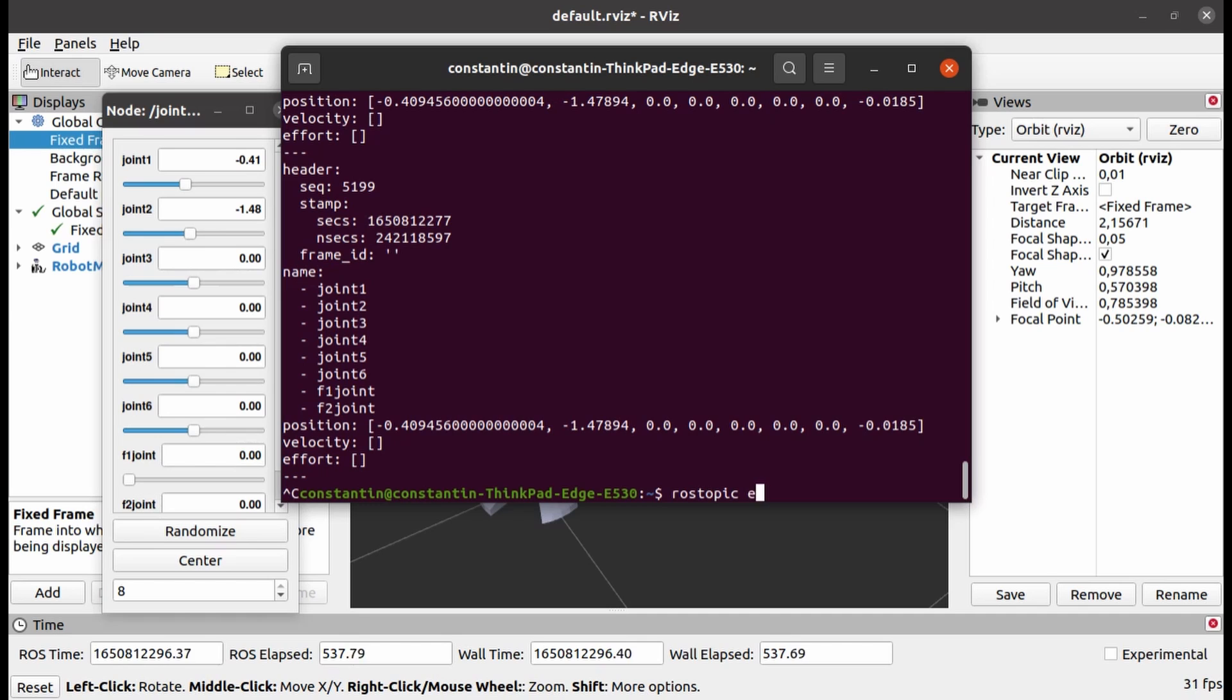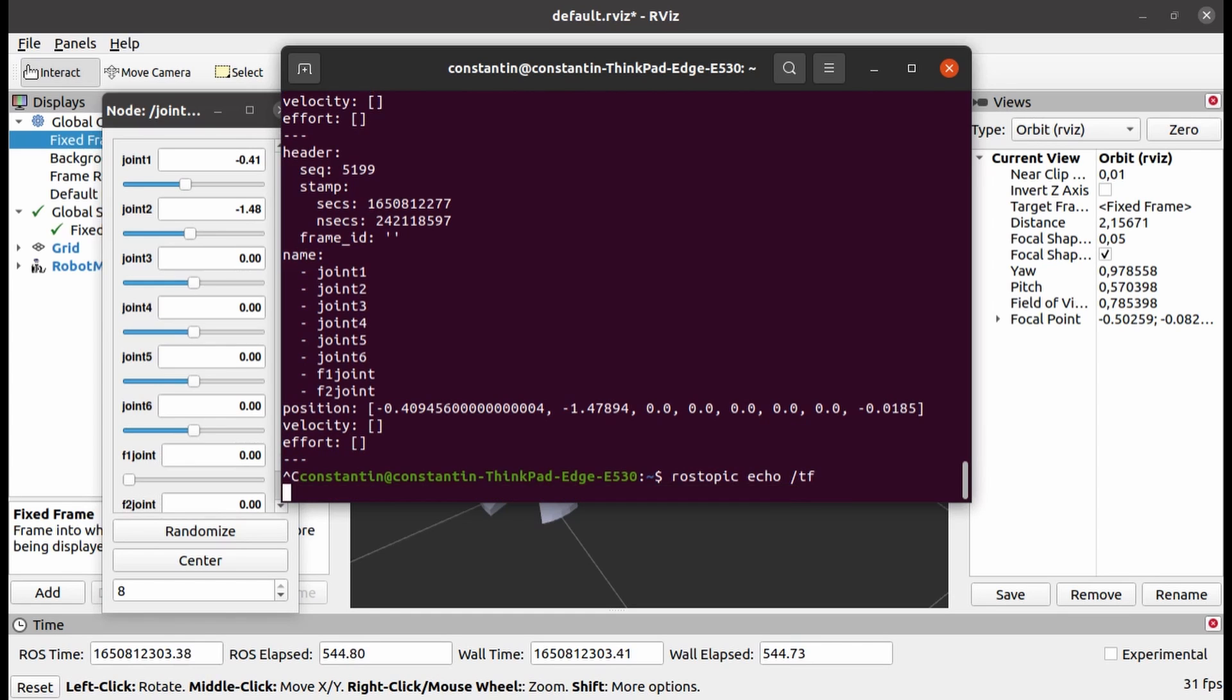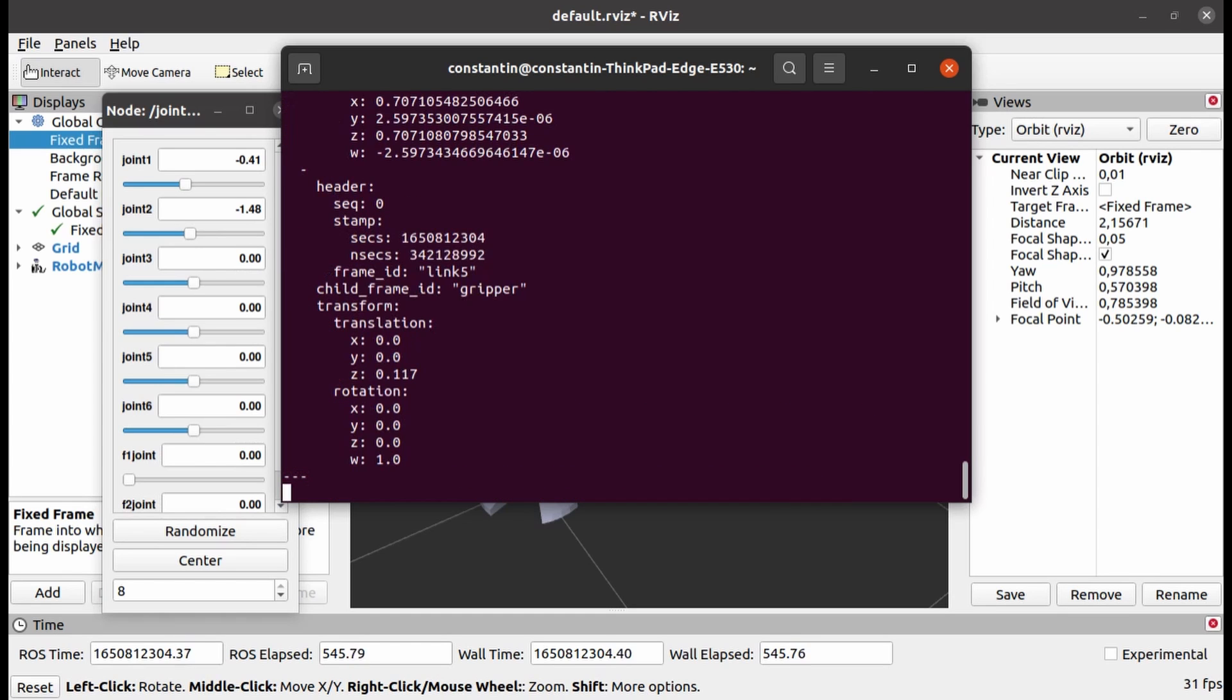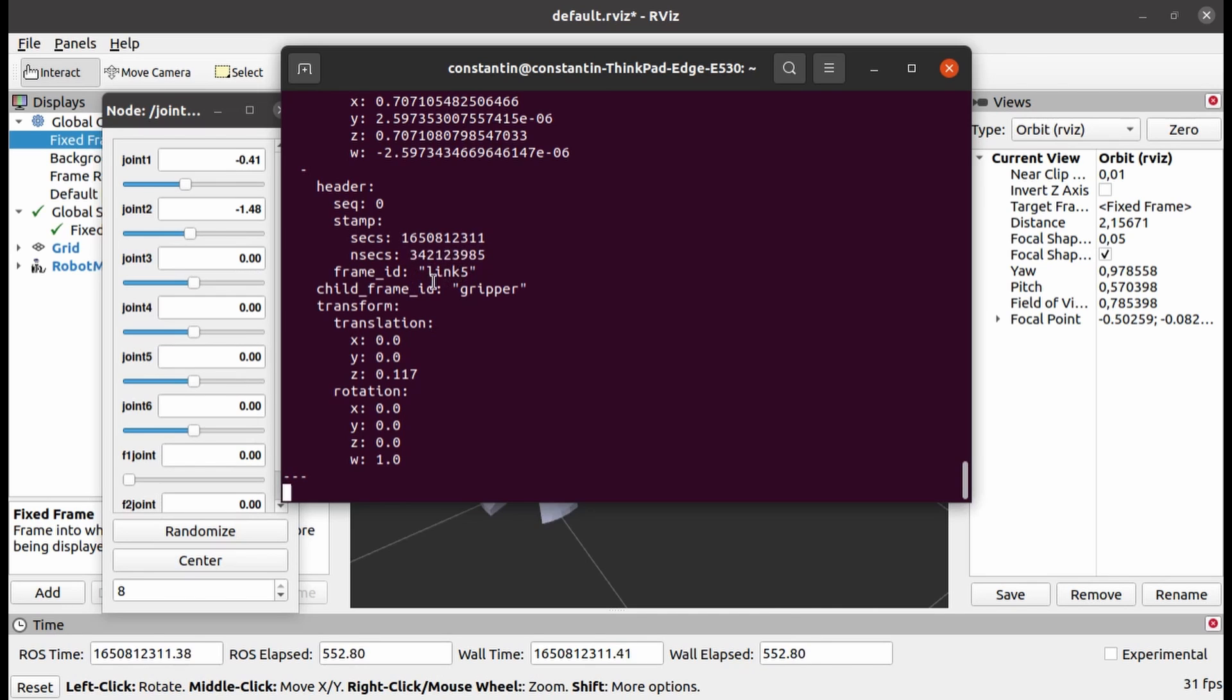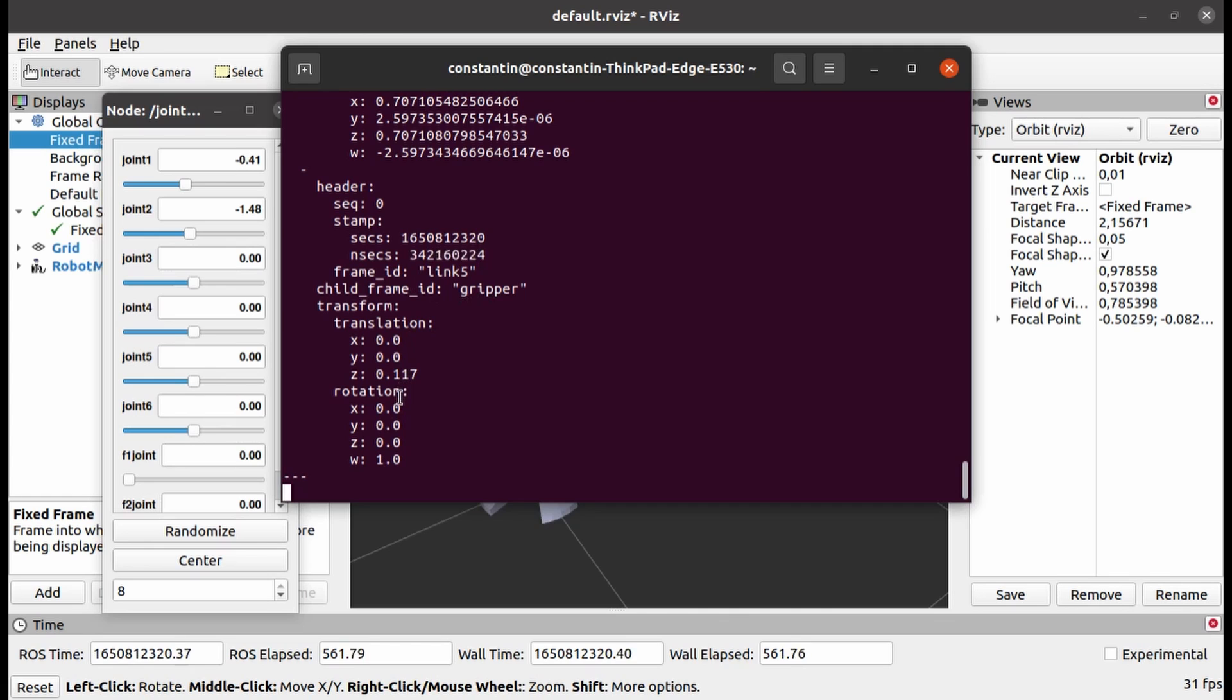We can then look at TF topic, which is published by RobotStatePublisher node. RobotStatePublisher is subscribed to joint states topic. It then uses robot description parameter to calculate forward kinematics of the robot. So through TF topic, transformations of coordinate frames attached to robot links are reported. This information is then used by RViz to update robot's visualization.